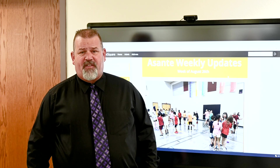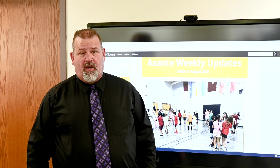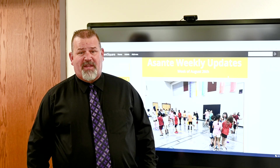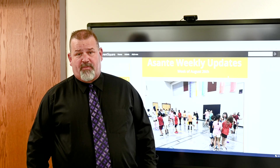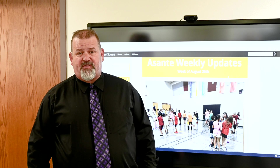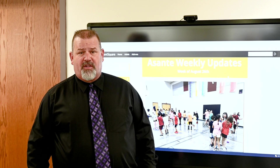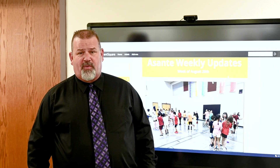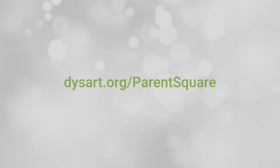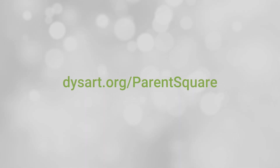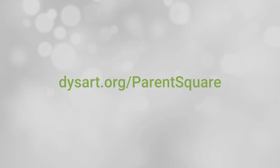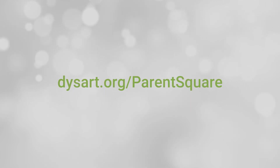One of the exciting features of ParentSquare is the option to receive your messages in your preferred language. With over 130 languages available, you can select your choice within the Parent Portal. For instructions and additional help, visit dysart.org/ParentSquare.